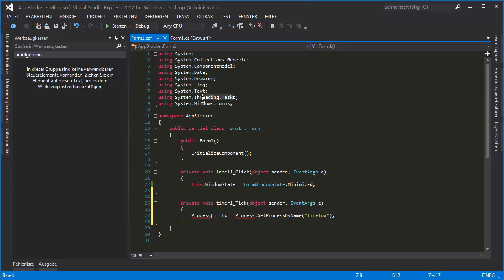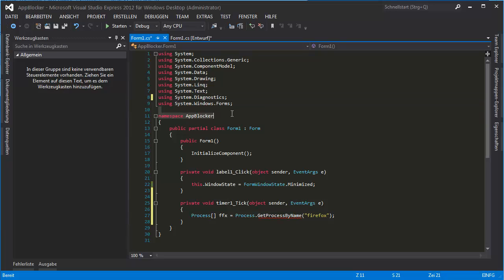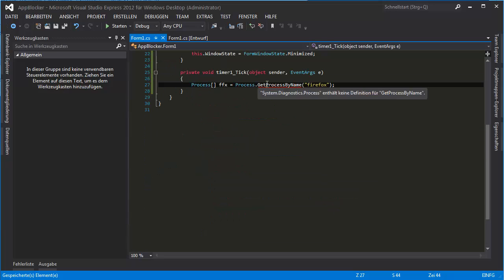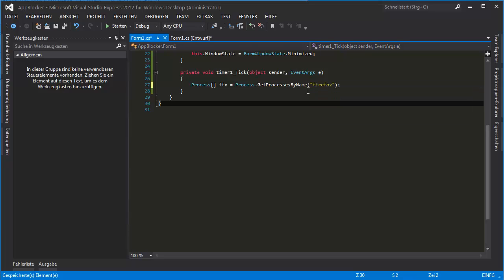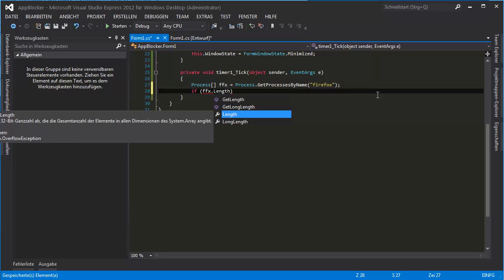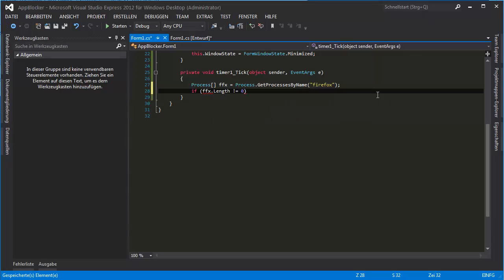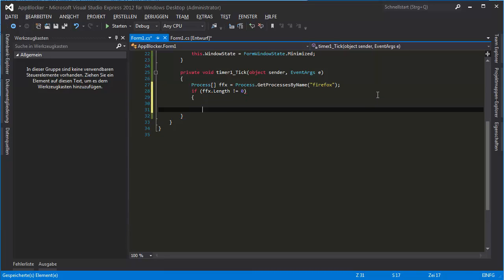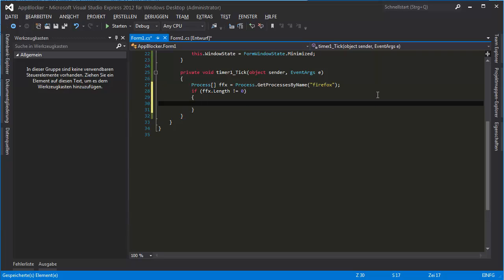We don't need this using statement up here — I'm going to replace it with Diagnostics. GetProcessesByName — I must have typed something wrong. It should be GetProcessesByName. There we go. So if ffx.Length is not equal to zero, then we go here and we kill it.